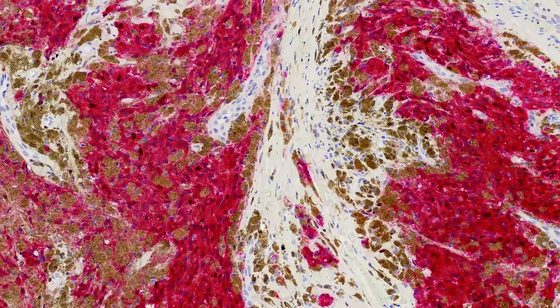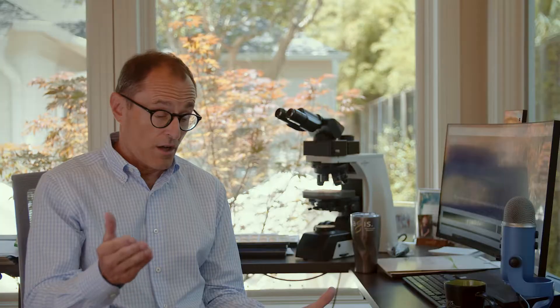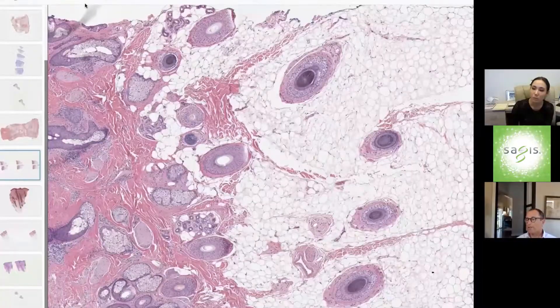There are opportunities to sign up for virtual dermpath rotations that allow the resident not to have to travel to a given location and still get the one-on-one training and concentrated dermpath exposure. And in addition, there is the potential for assessing career opportunities.